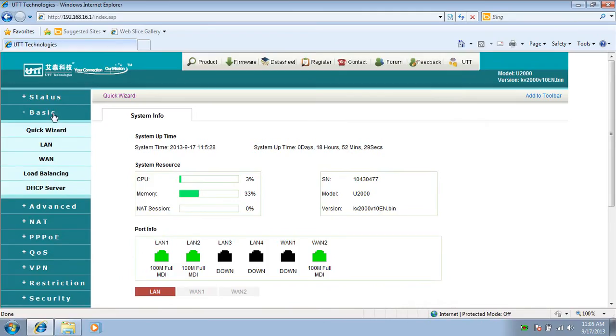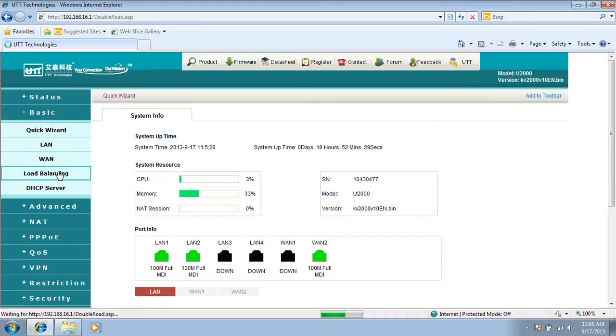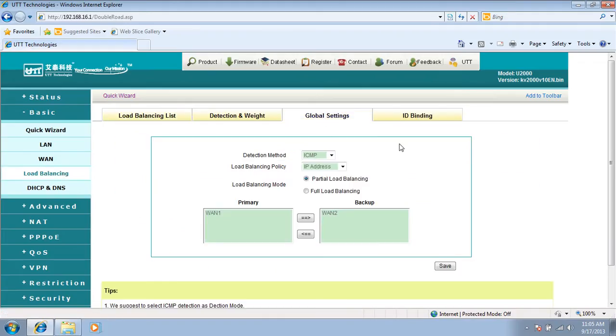Please notice that the load balancing feature will only show up when multi-WAN routers have more than one WAN connection. So we click on load balancing, then click on global settings.